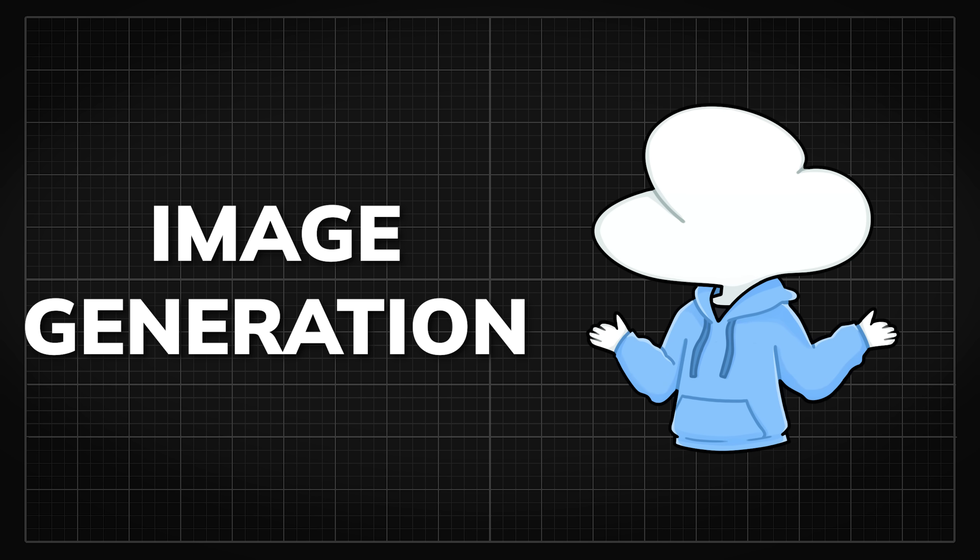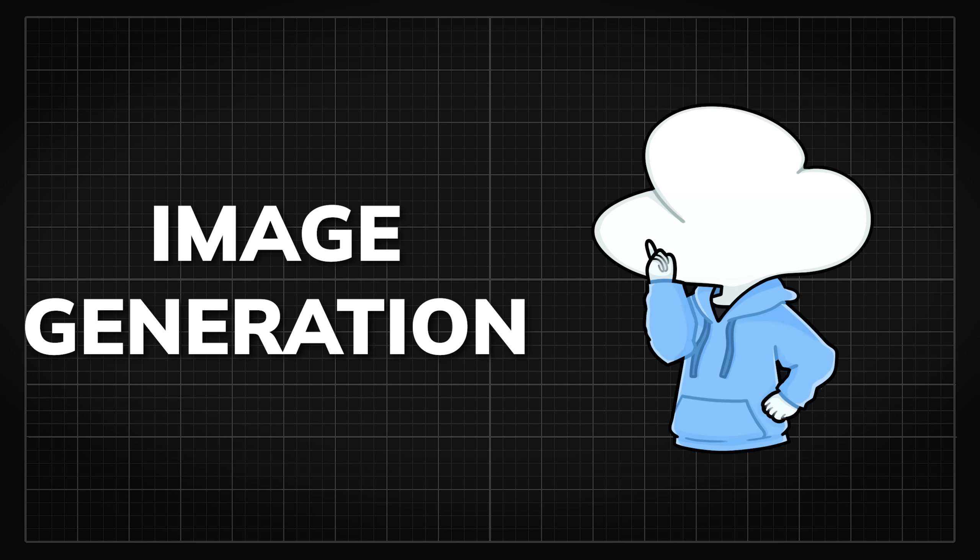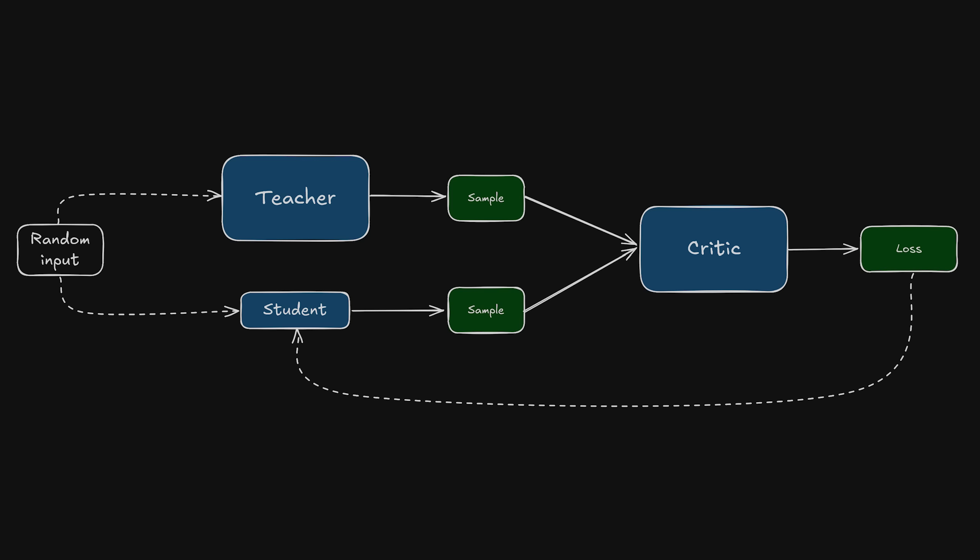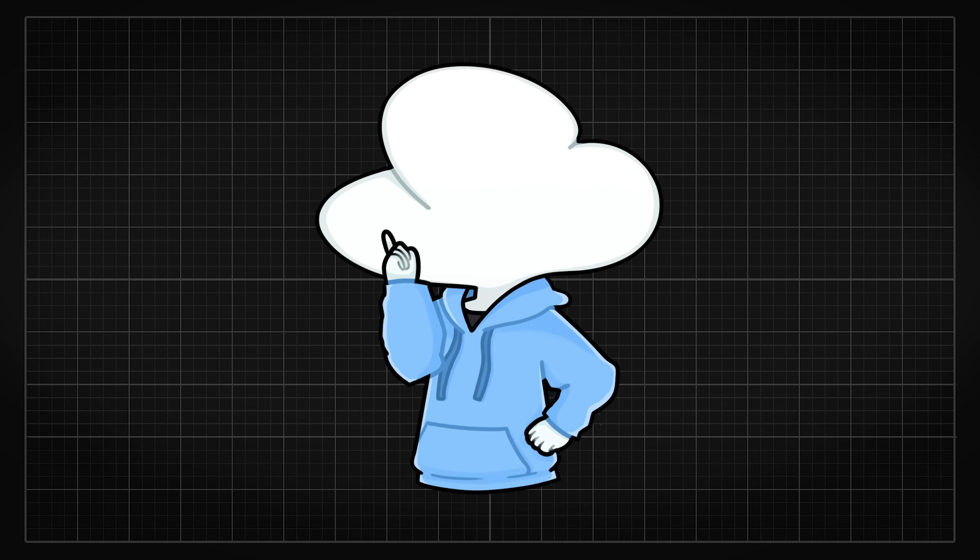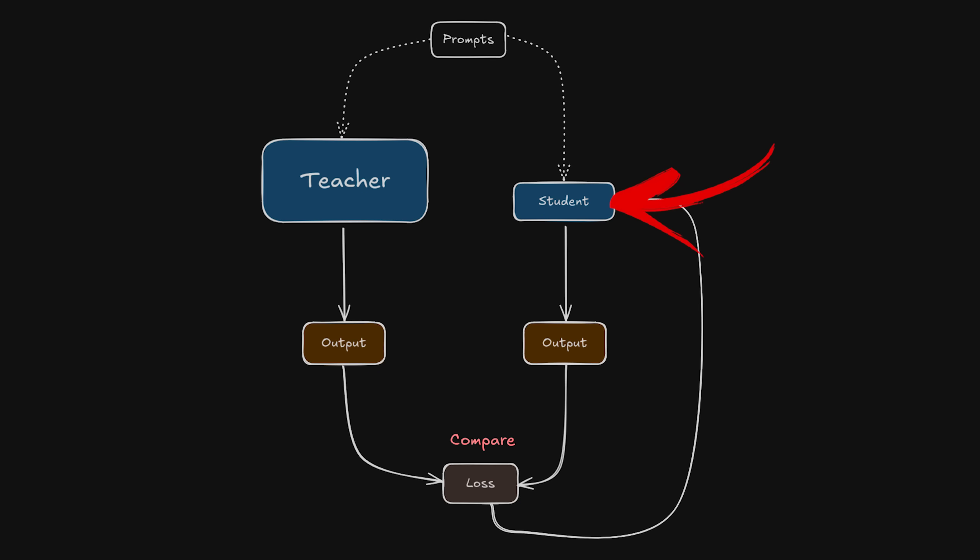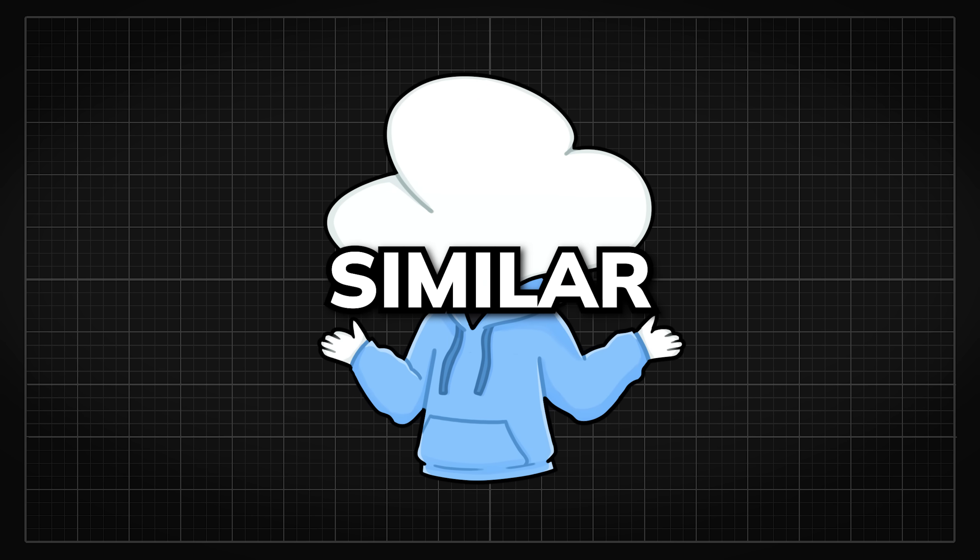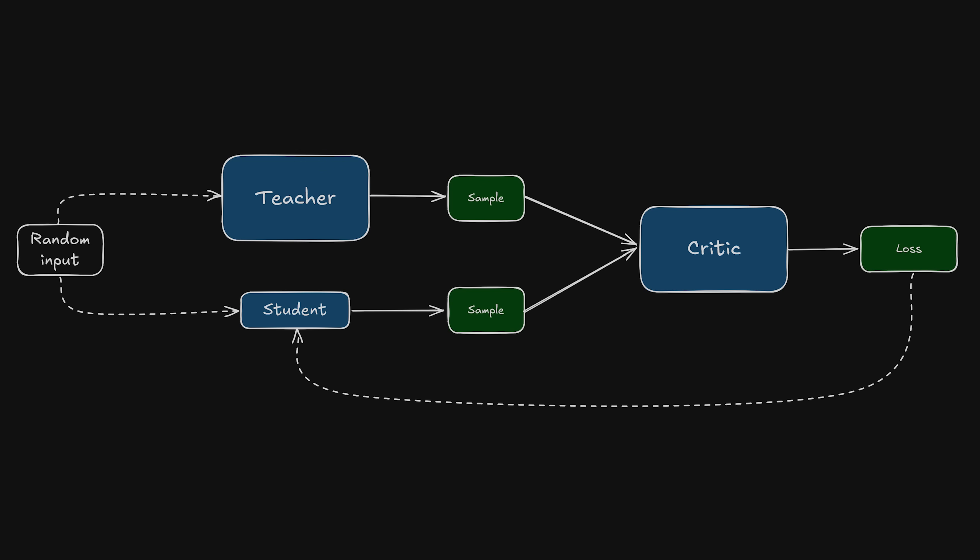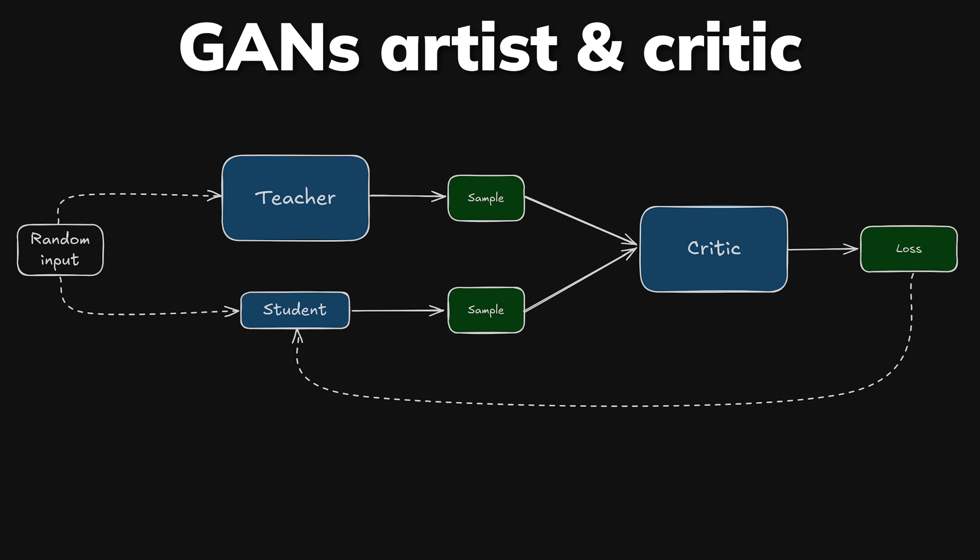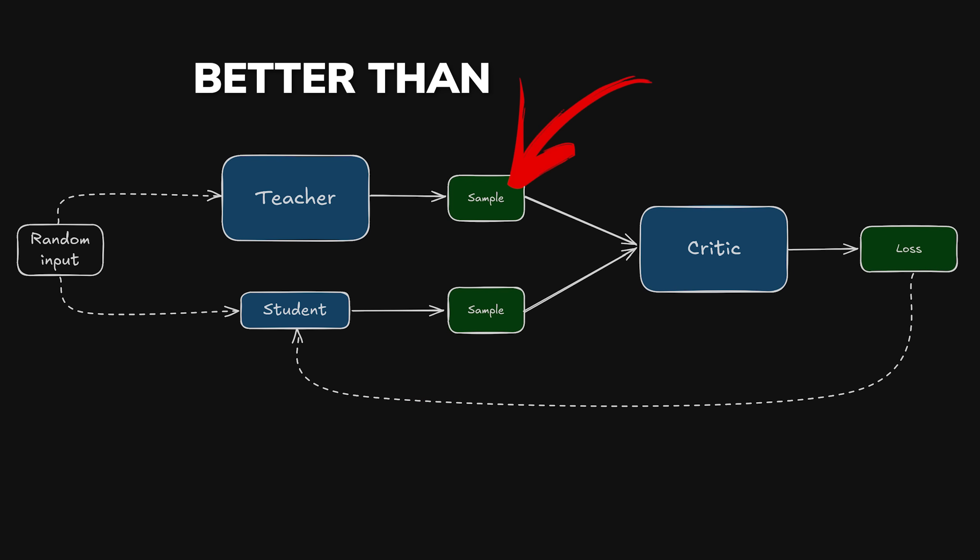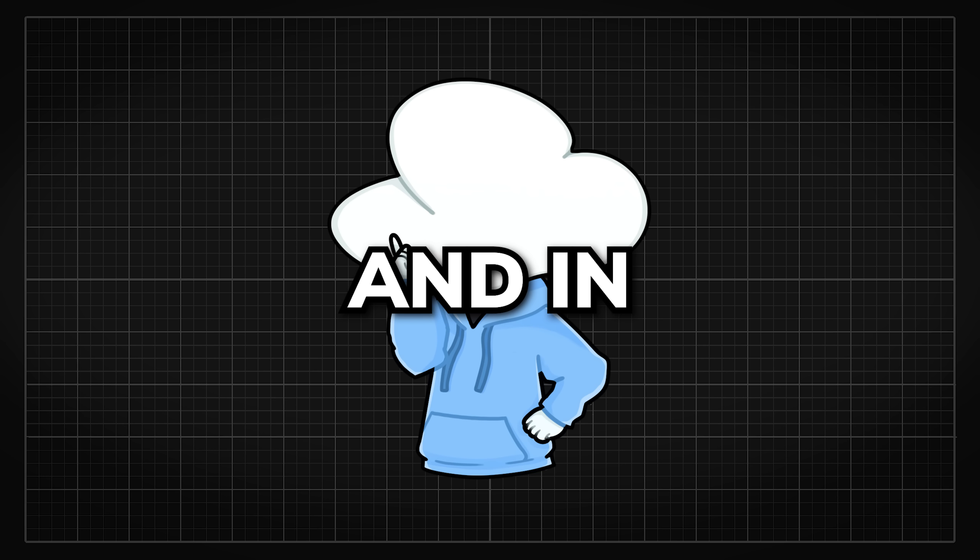Image generation on the other hand can use similar techniques to that of language modeling but it does have its variants. The rough distillation process would look something like training a smaller model on the generated images of a larger model. The exact method to train it would be similar to the logic of GAN's artist and critic paradigm where the goal is to improve and try to trick the critic that the smaller model's generation is better than the bigger model.